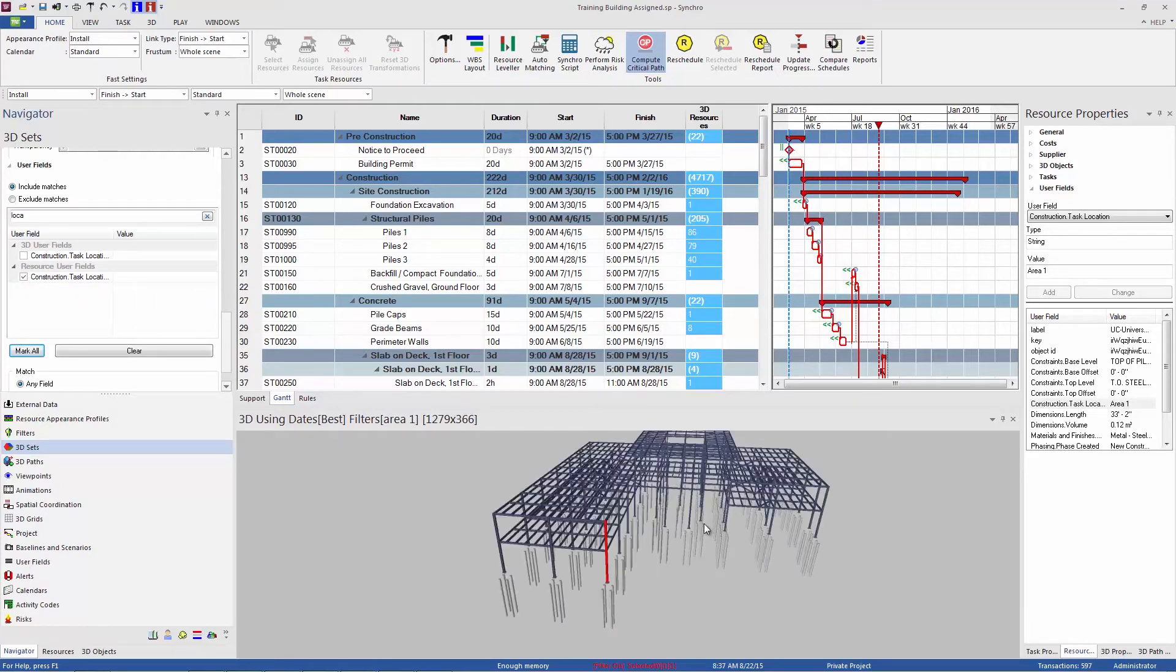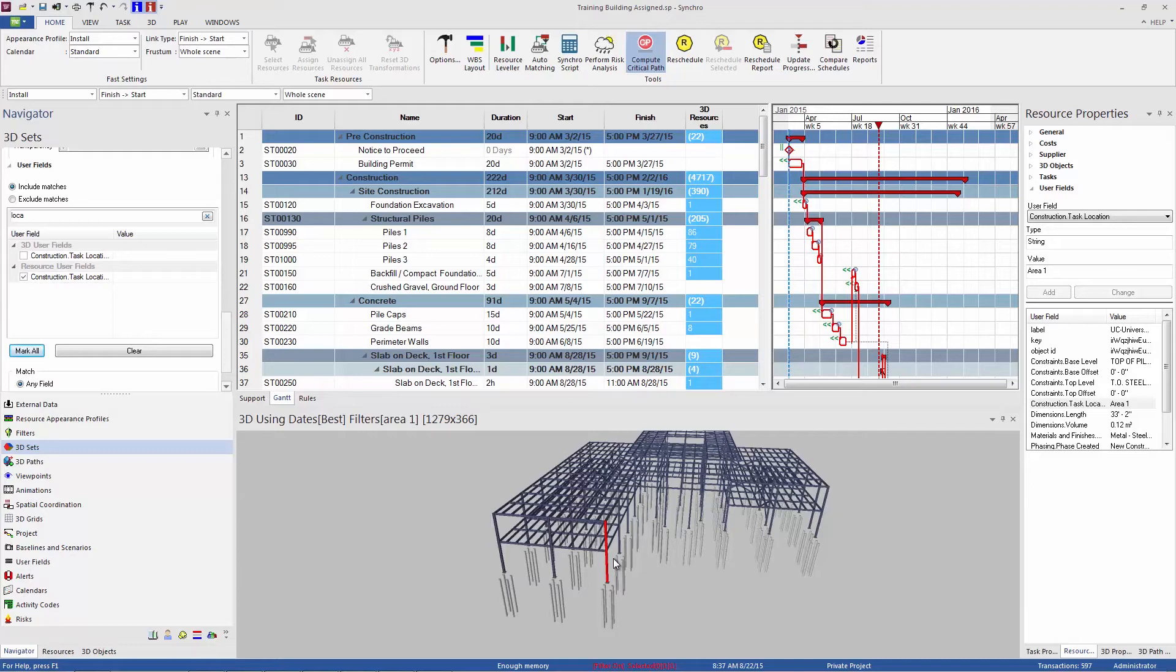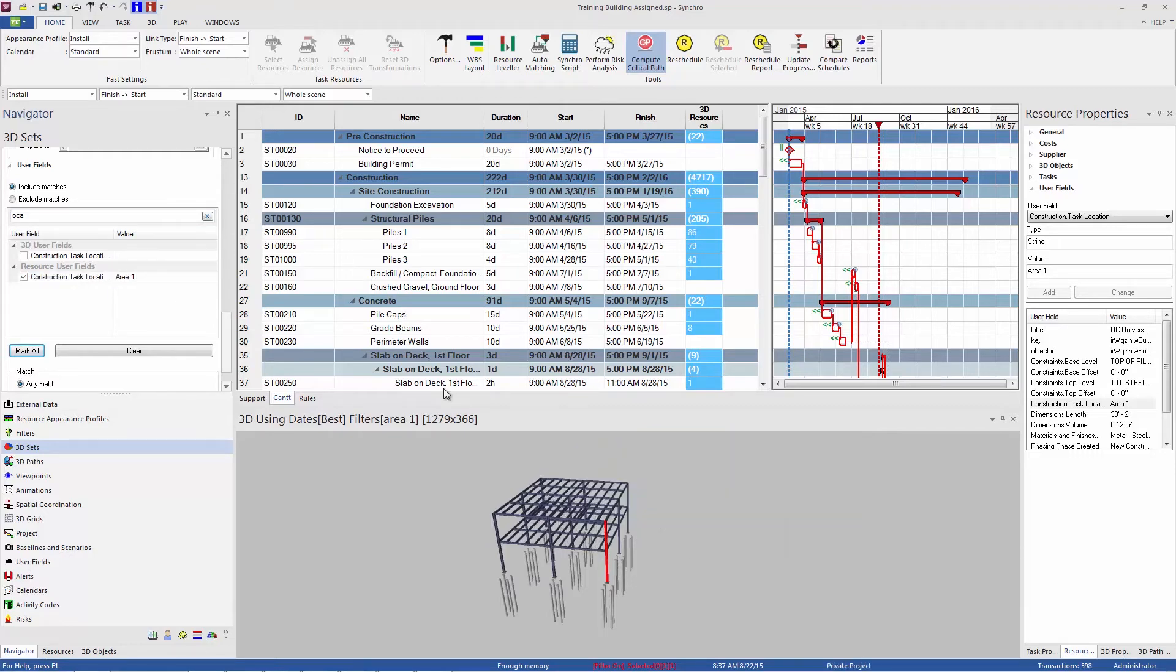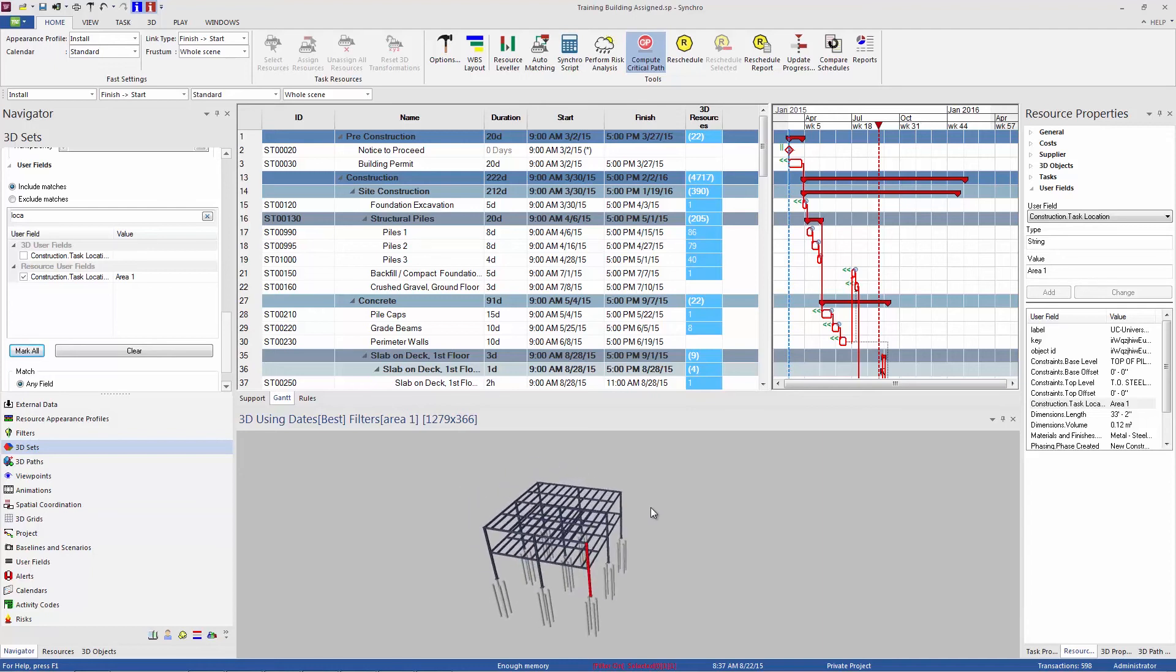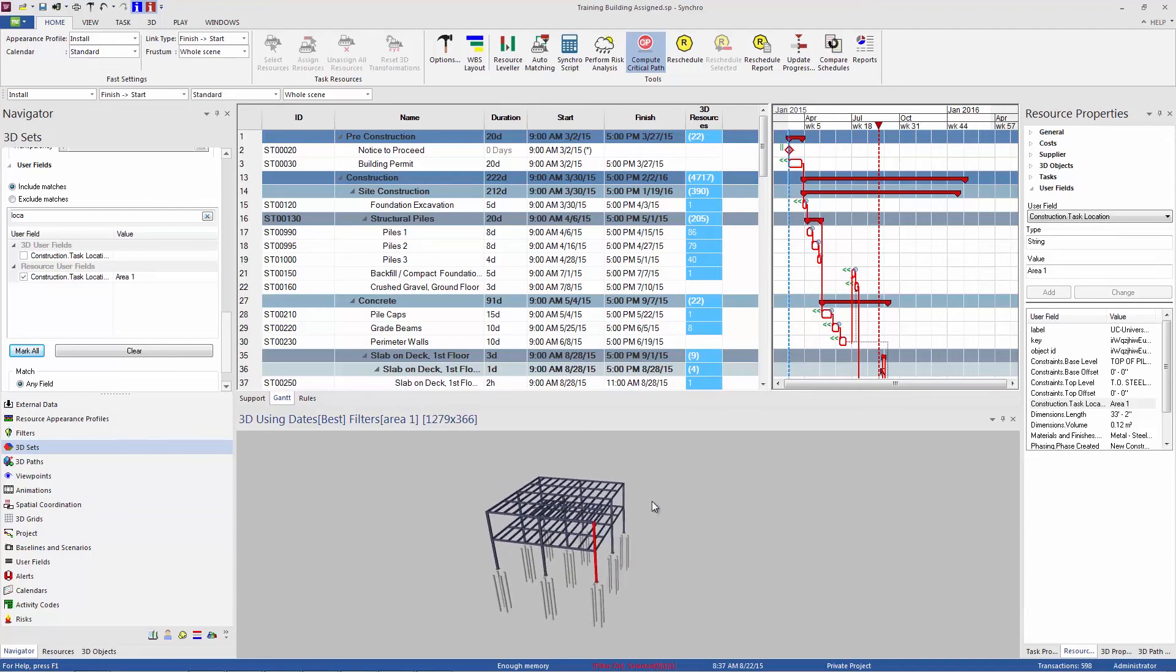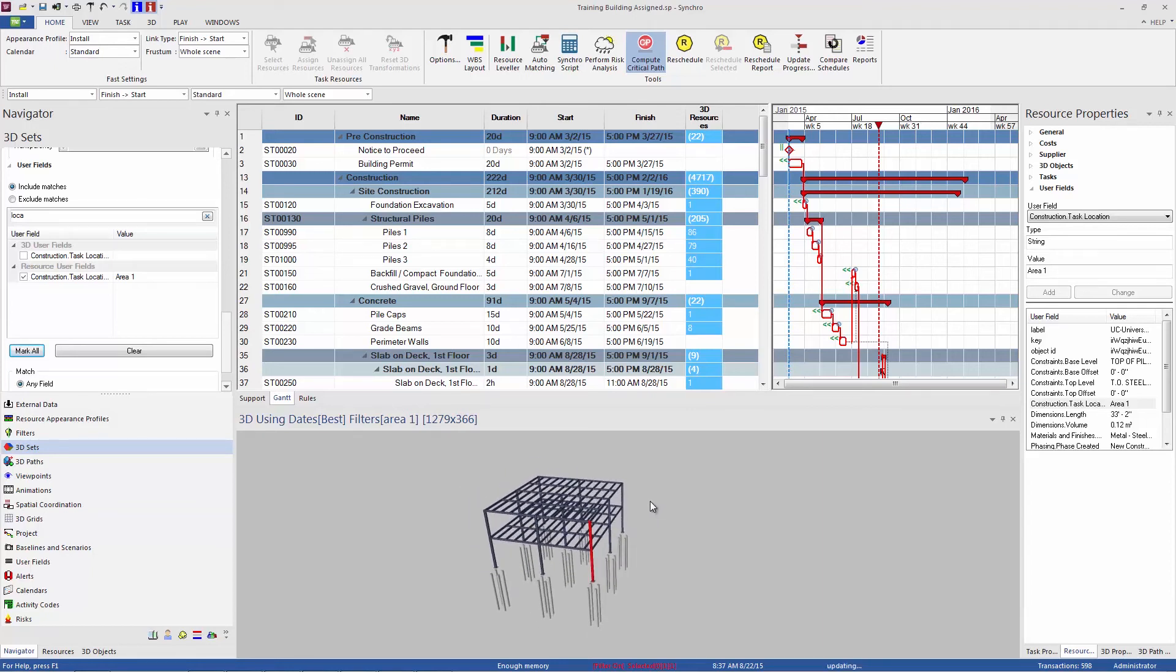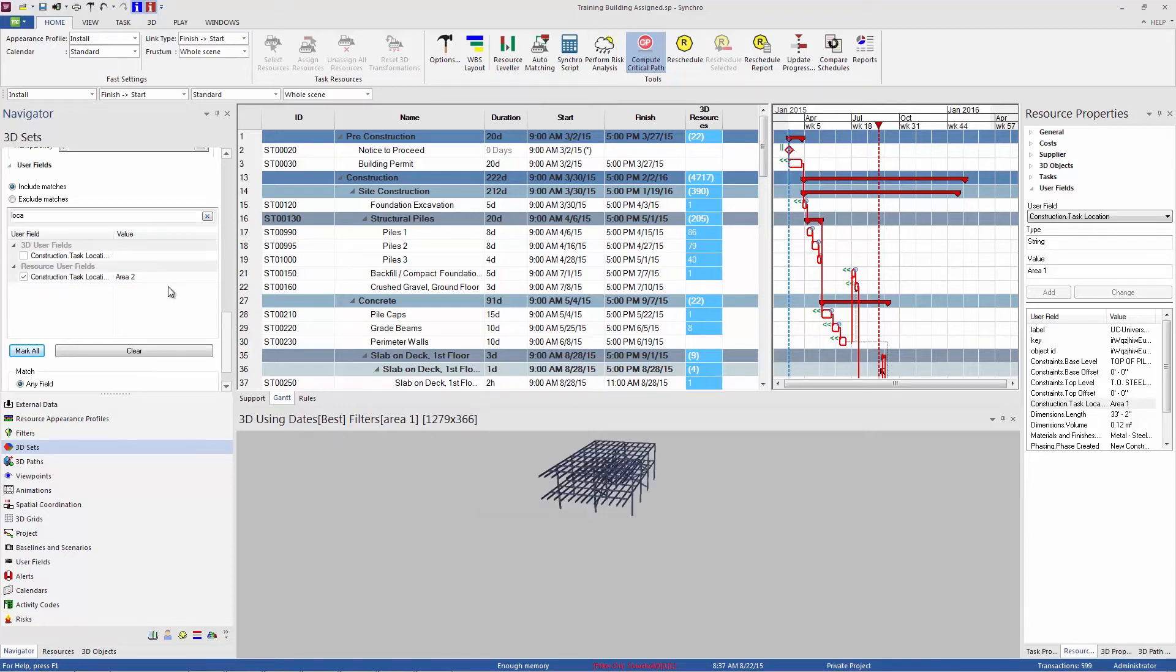So now I'm seeing in the 3D window all objects that have this particular parameter tied to it. If I want to look for all objects that have the particular value of area one, I'm just going to type that value or paste that value right here into the value column. So now we're seeing all model objects that have the area one for their task location. And we could adjust that value and look for area two, for example.